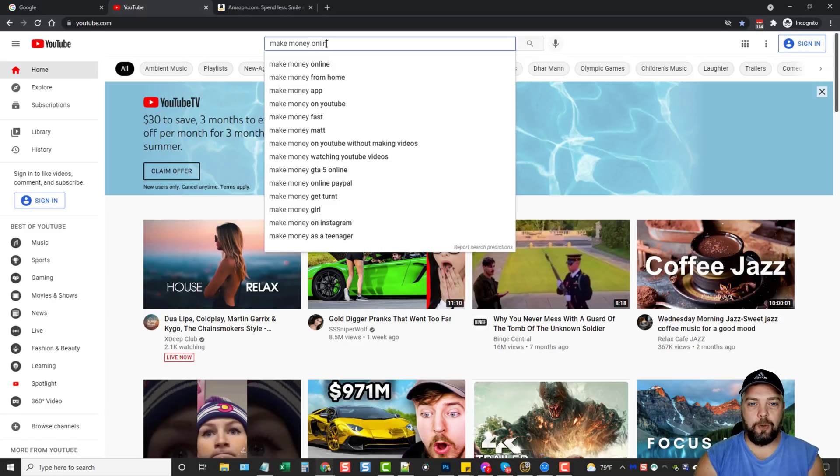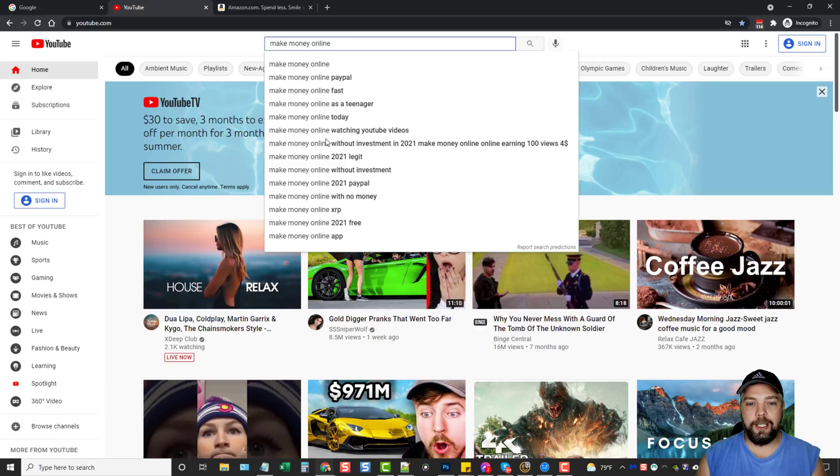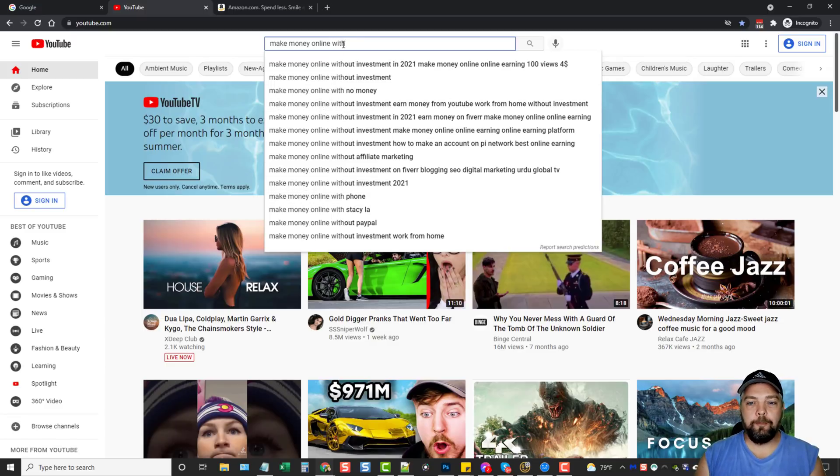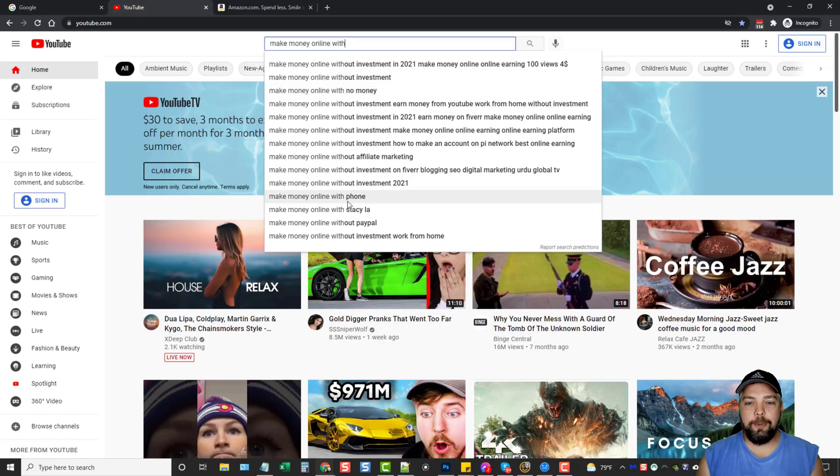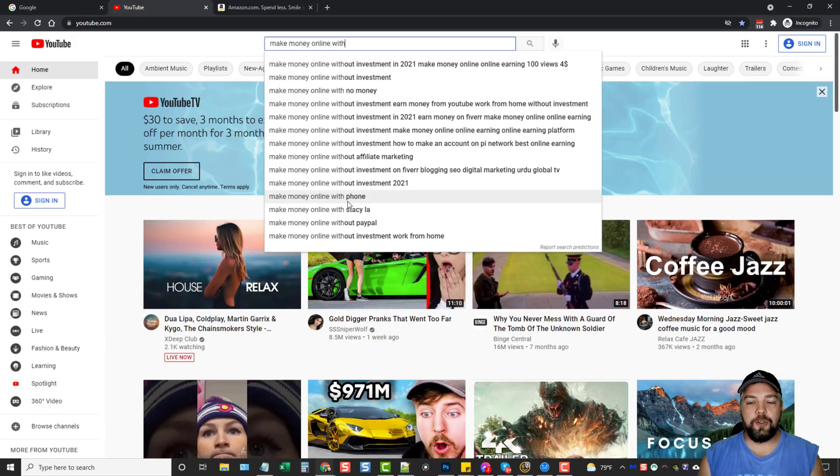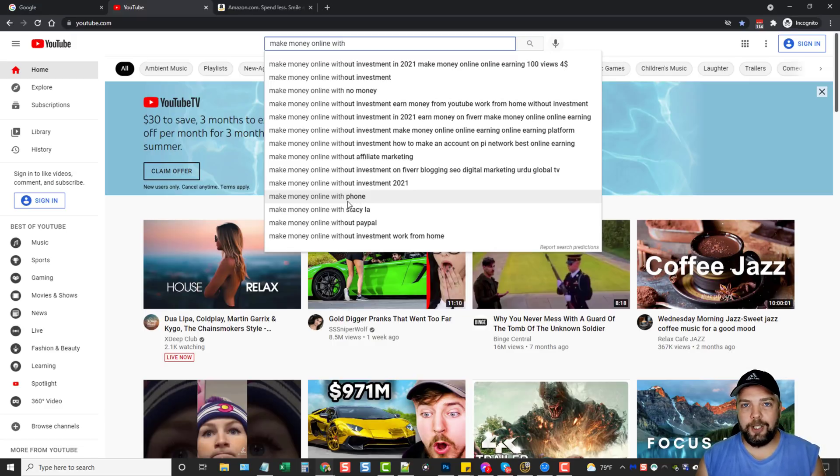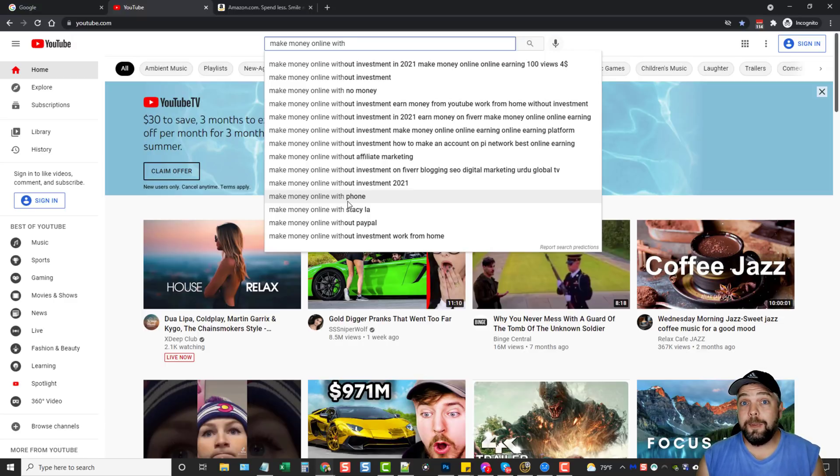We could do make money online, and we can see even a lot longer tail keywords that we can use. We can say make money online with, and now we've got some really long-tail keywords that we can use here. And these are the type of keywords that are really good if you're just starting a brand new YouTube channel because when you start a new YouTube channel, you're not going to rank very well for medium to high competition keywords because your YouTube channel is not established yet, or even your website is not established.